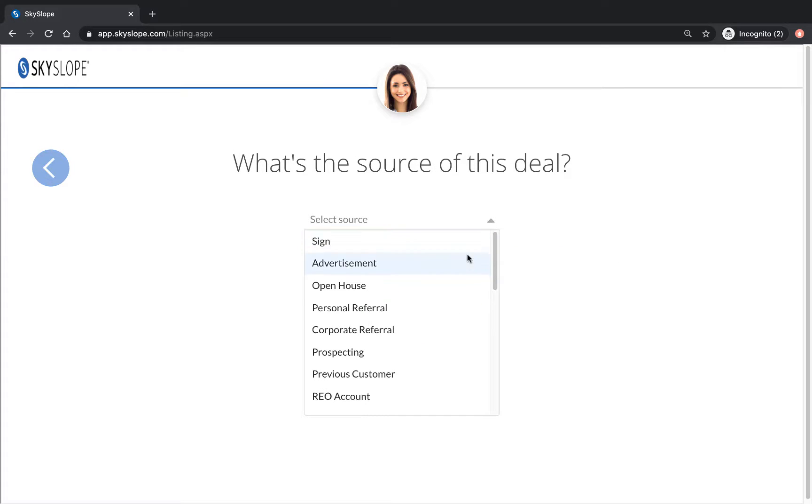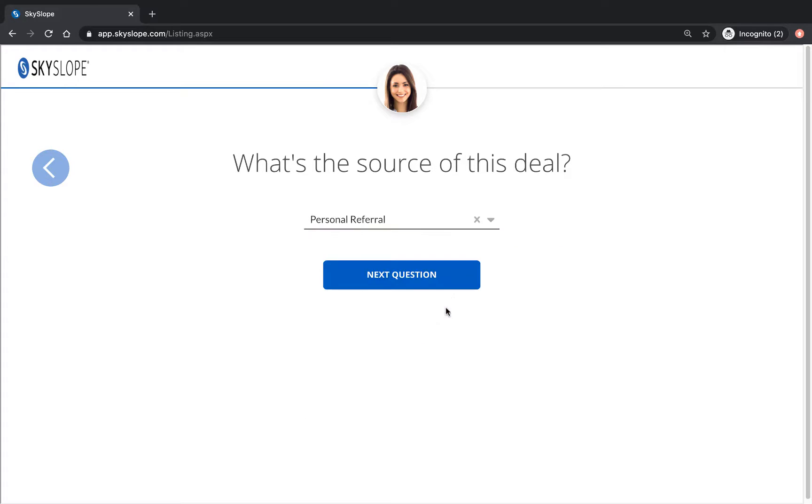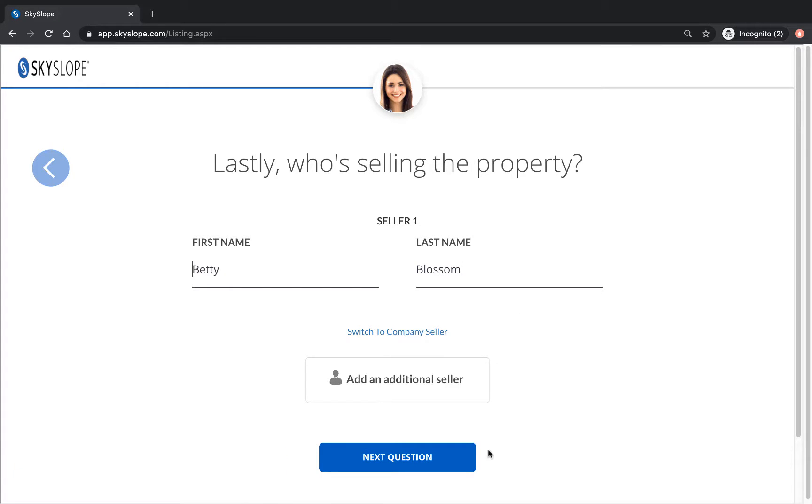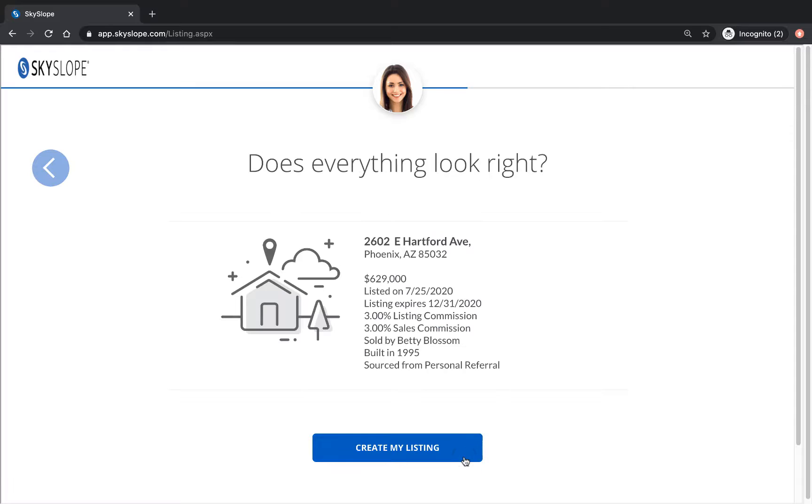We will fill in the few bits of information not collected in forms such as the commission details and the source before arriving on the summary page to review the details and click create my listing.